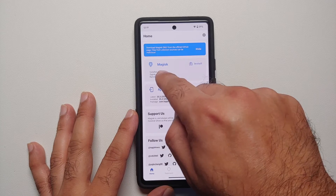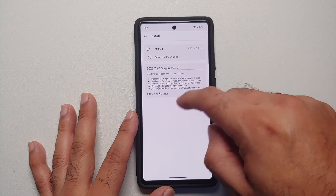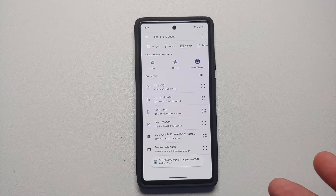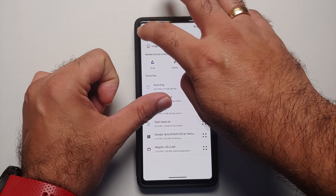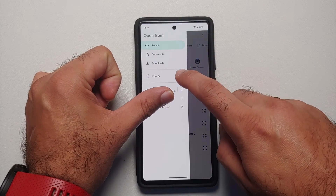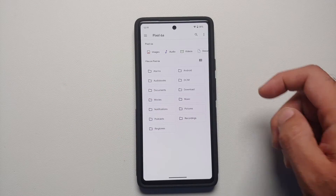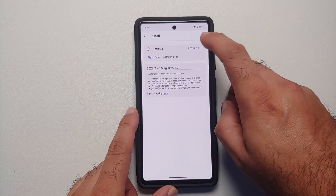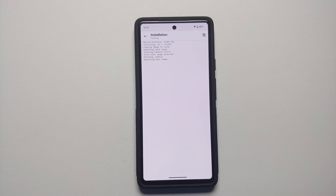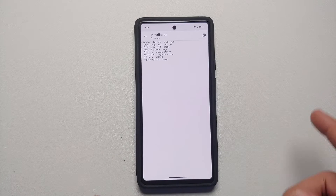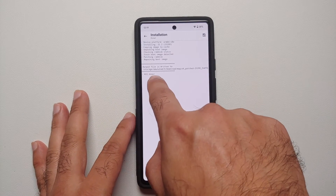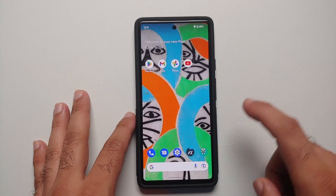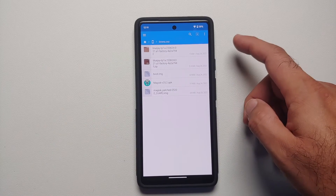Open the Magisk application. Next to 'Magisk' select 'Install,' then choose the method 'Select and Patch a File.' This opens your file manager. Tap the three-bar menu top left, select your device name — in my case Pixel 6a — go to the Downloads folder, and select boot.img. Then tap 'Let's Go.' The boot image is now being patched by Magisk.